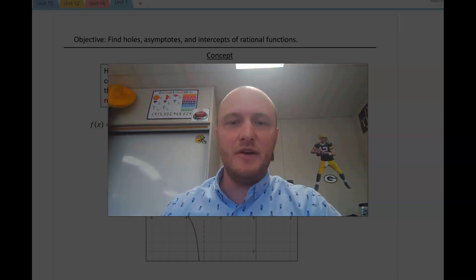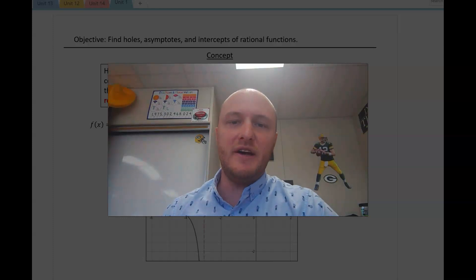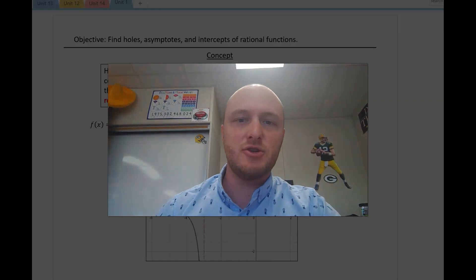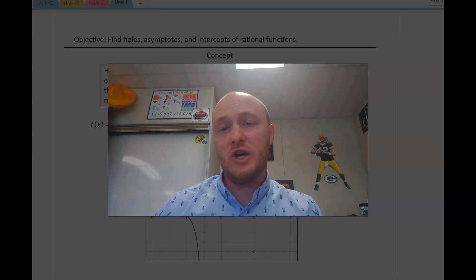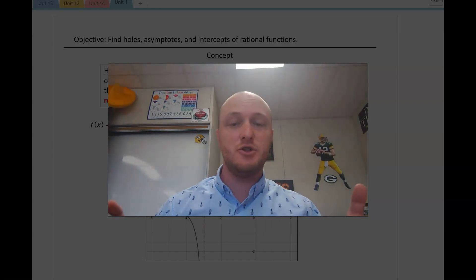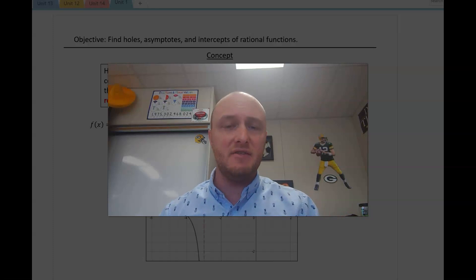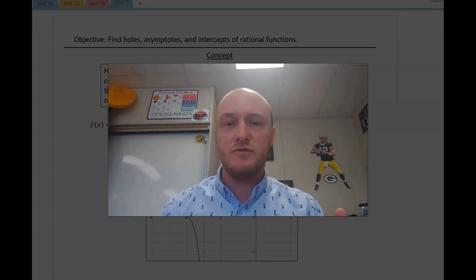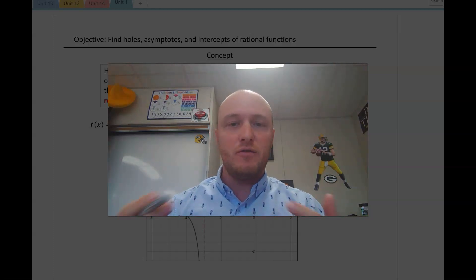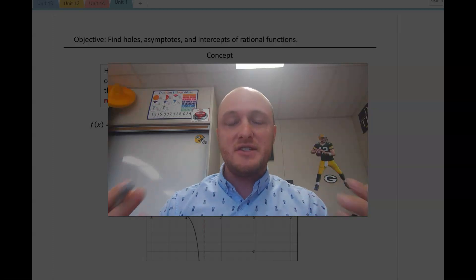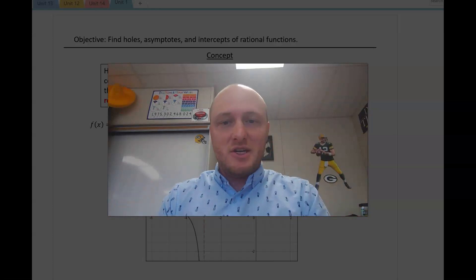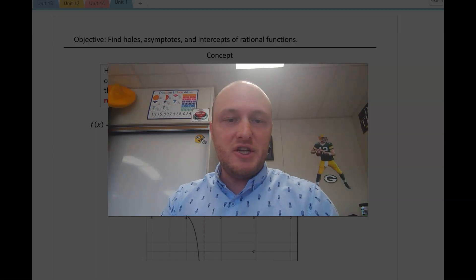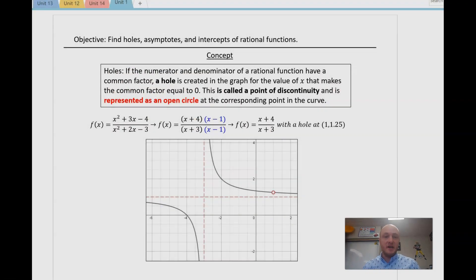Hey there, welcome to this video on finding holes, asymptotes, and intercepts of rational functions. Today what we're going to do is check out some rational functions, break it down, and then identify some key features of the rational function from its algebraic setup and organization. Let's go ahead and first introduce some of the topics we're going to talk about today.